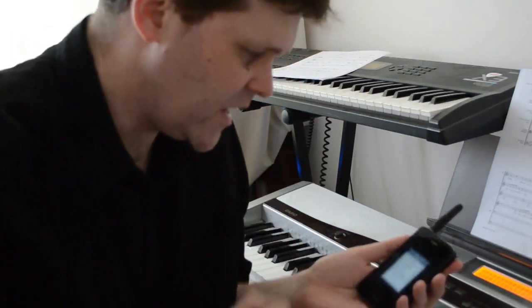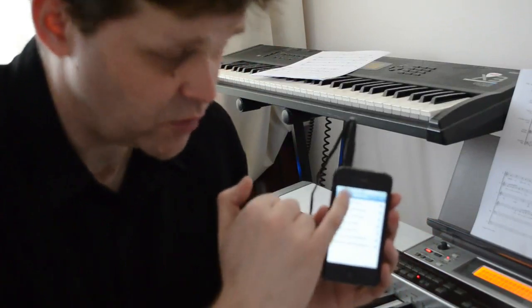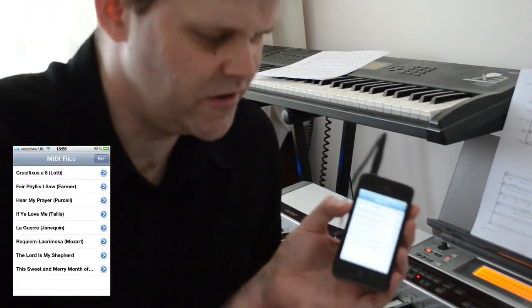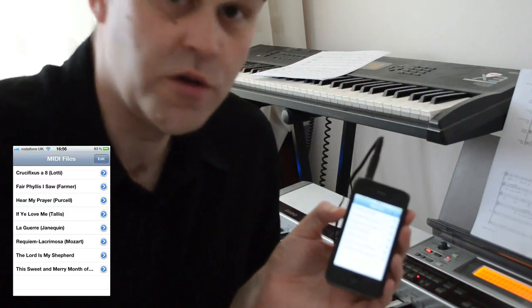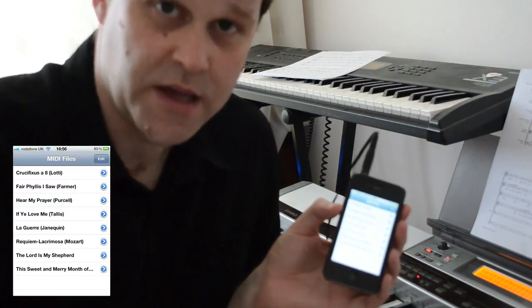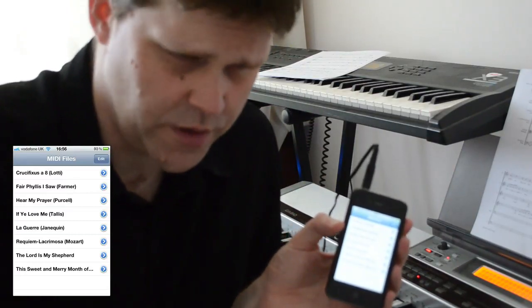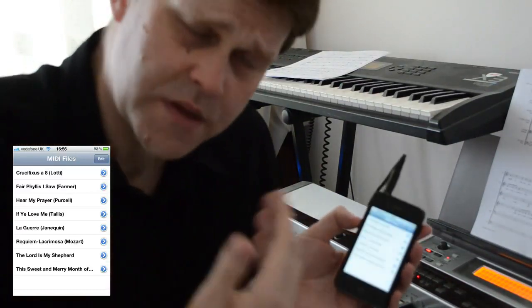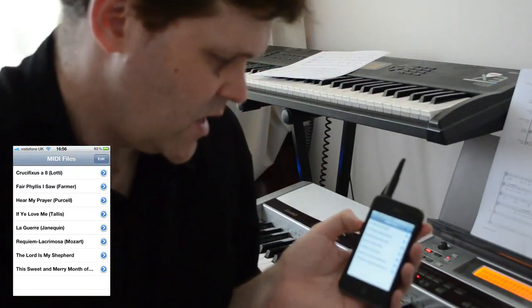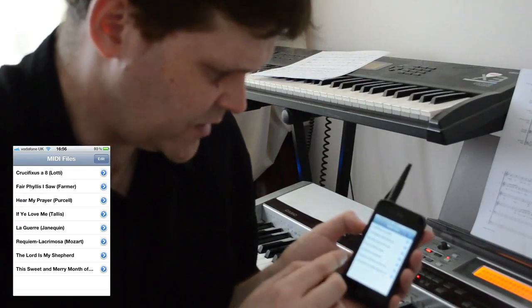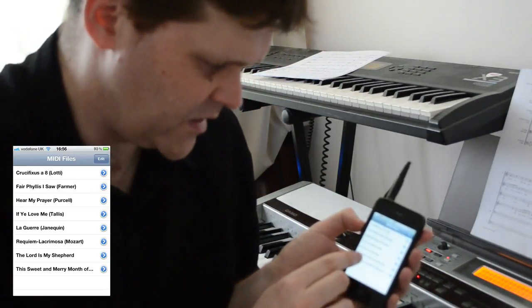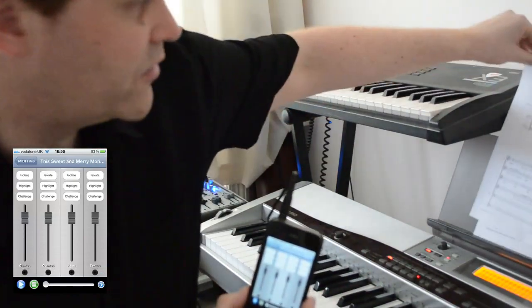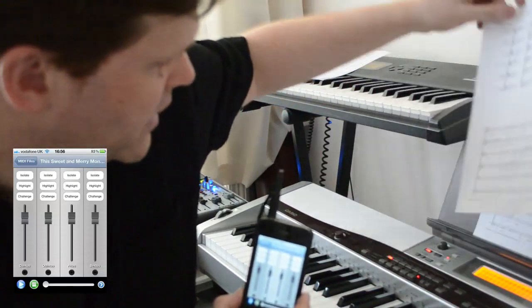The application shows a list of MIDI files when you first open it. There are a few that come with the application and you can put your own into the application in a number of ways, some of which I'll show in a bit. Once you have a MIDI file in the application, we can open it up. I'll take for an example this piece here, Sweet and Merry Month of May by William Byrd, and I have the score for that here.